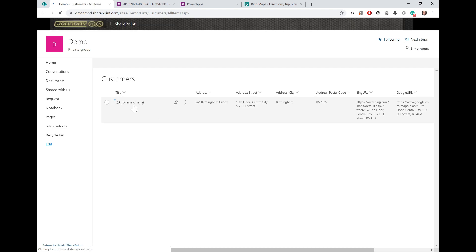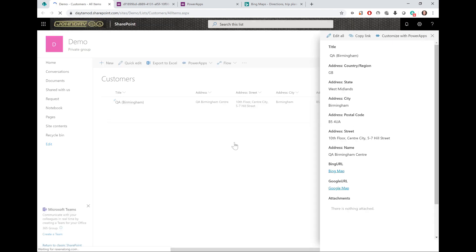Now when I view the form again, I've now got a Google Maps link as well. Super, love it.